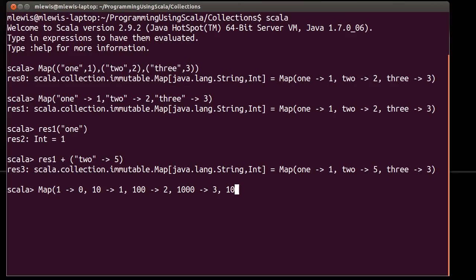Anyone notice the trend on this? Yeah, I'm doing log base 10 here.